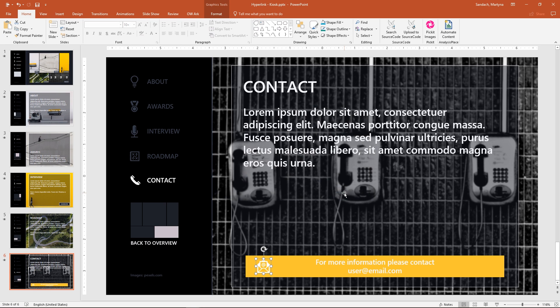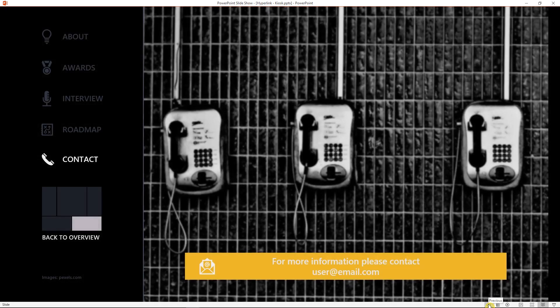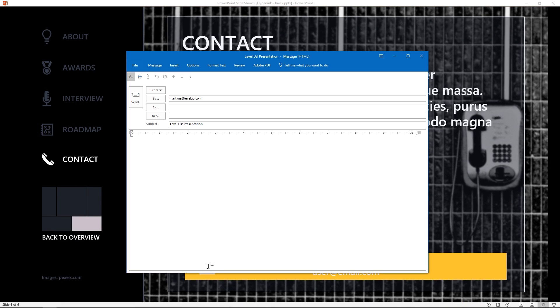Now, let's test it out. Click on the reading view and I'll click on the icon. Great! PowerPoint created an email with the topic and our email in it.